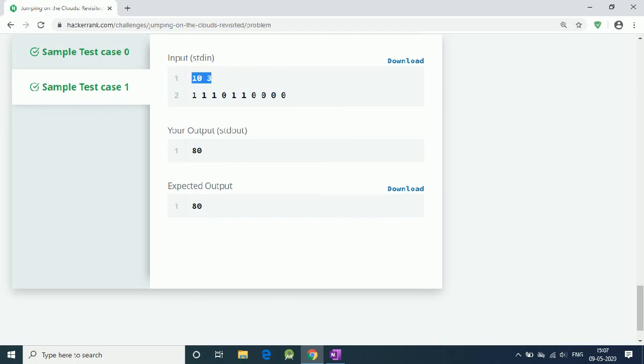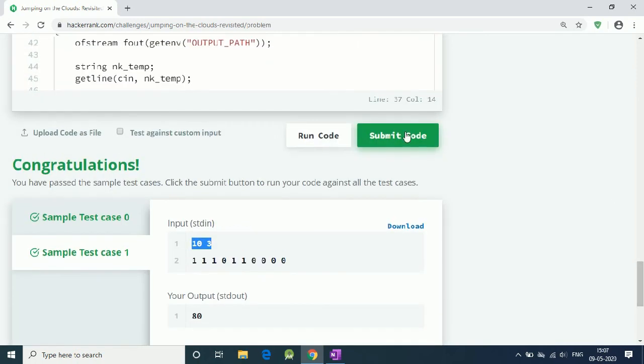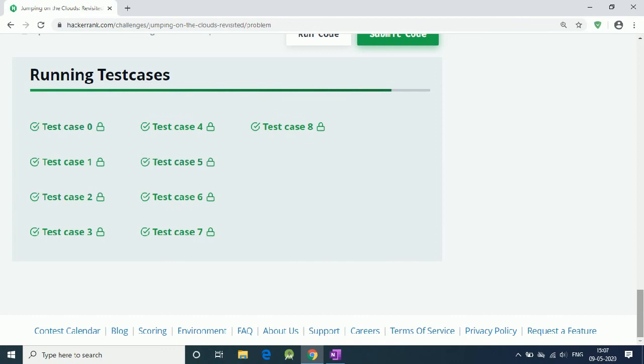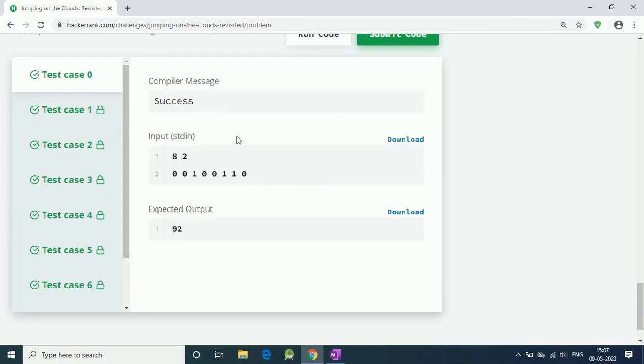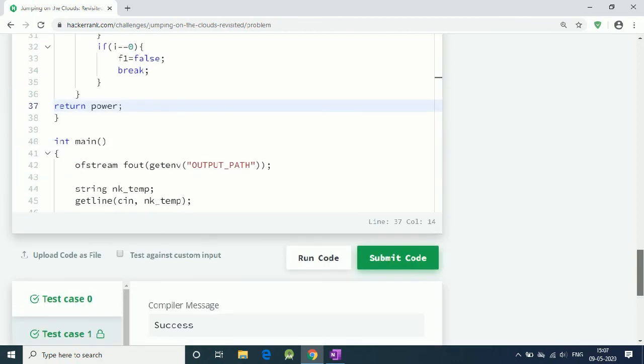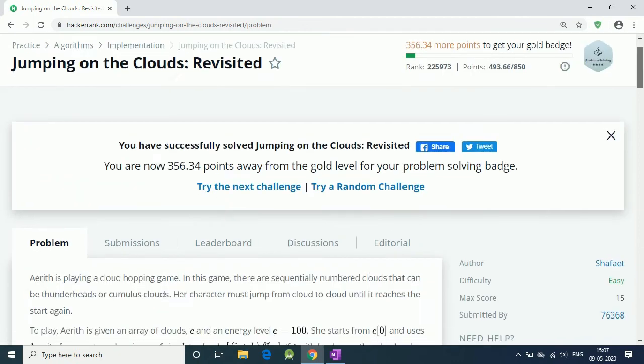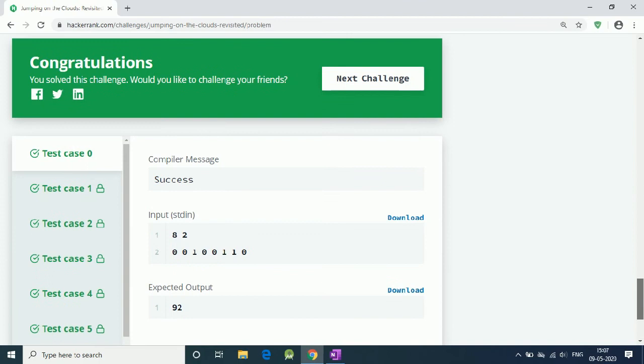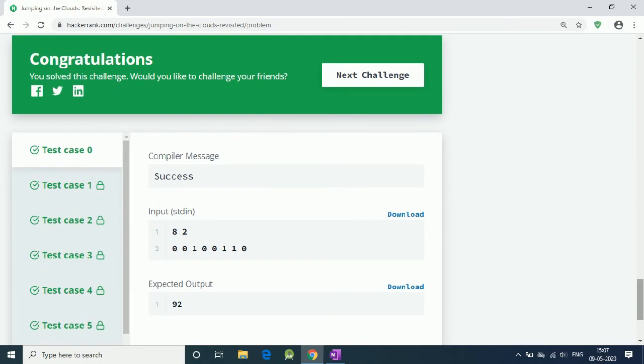And it is working. Let's submit our code. And all test cases are true. So that is our solution. Thank you for watching guys, and code is in the description.